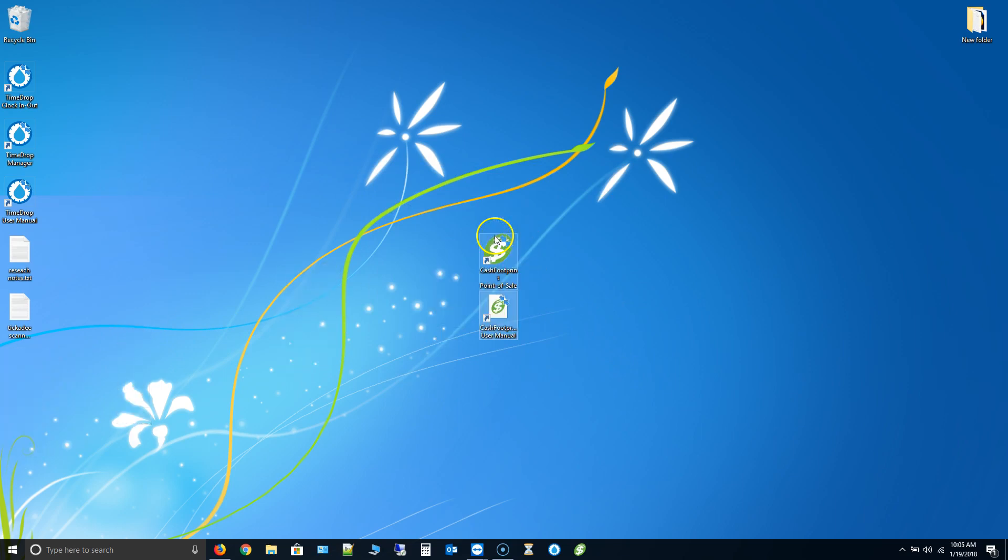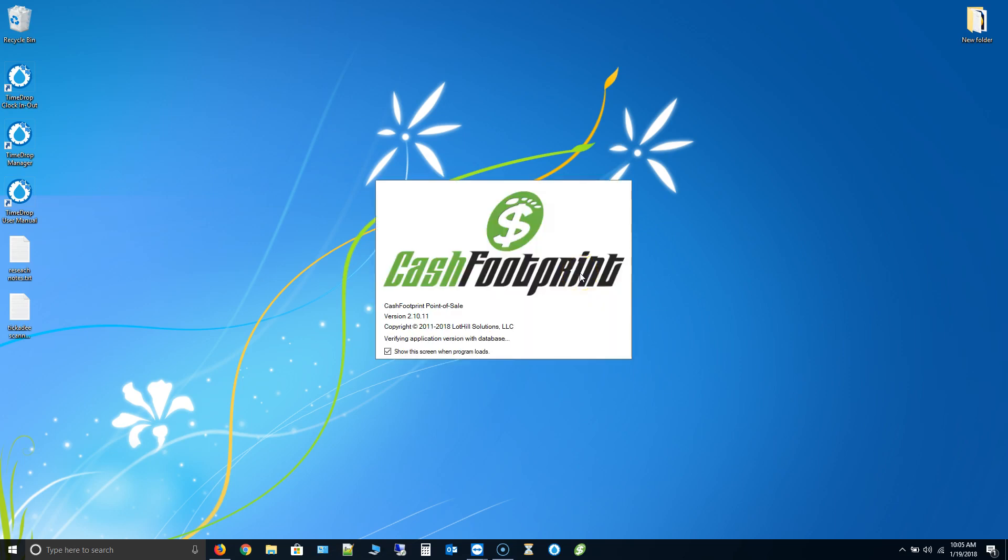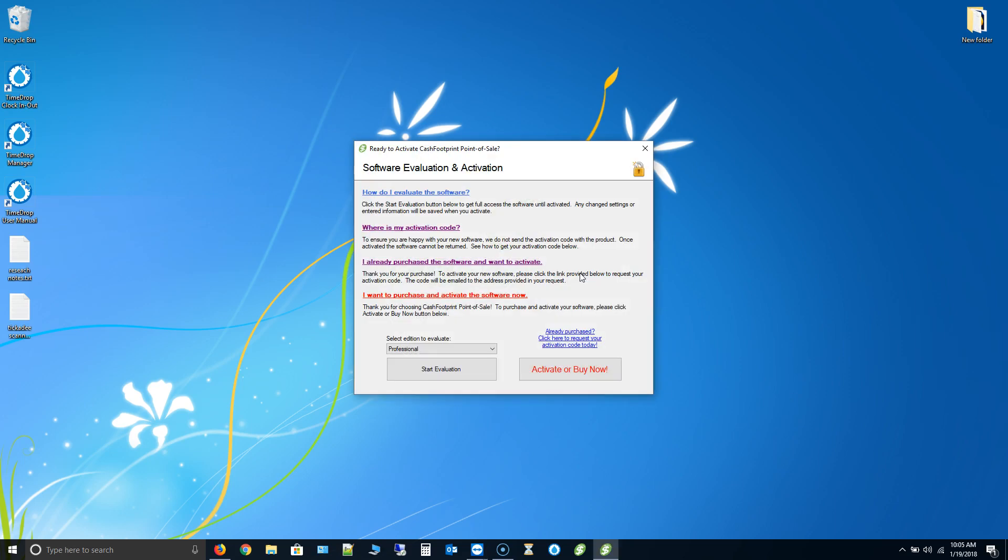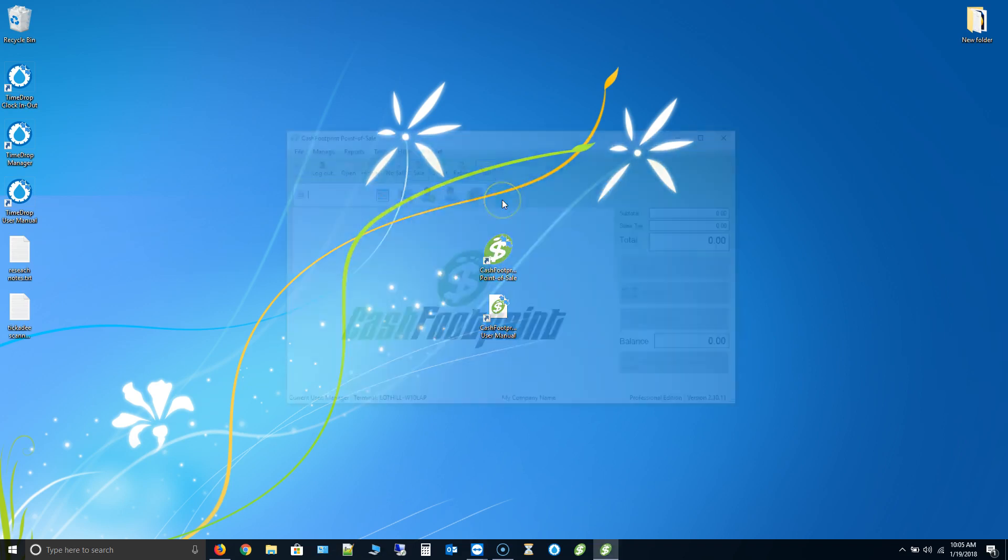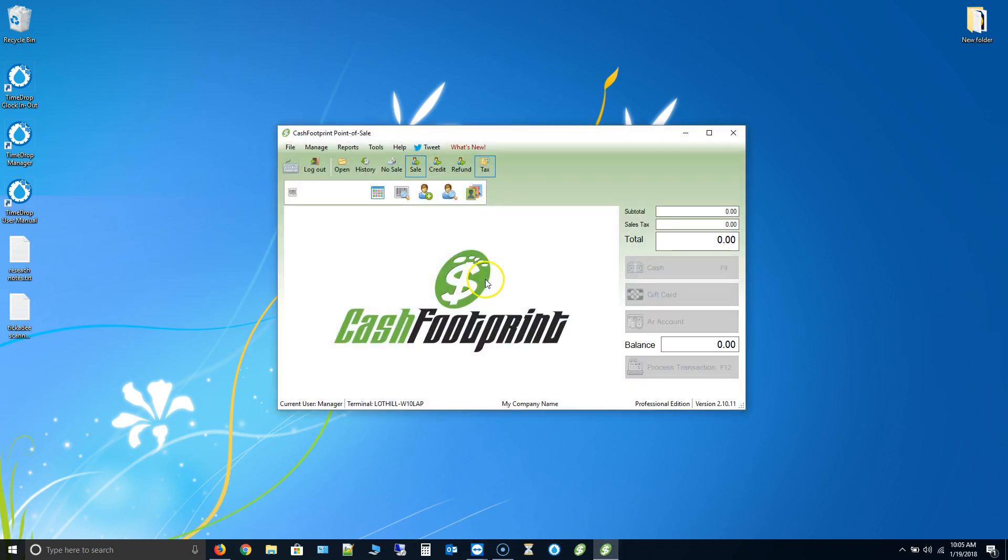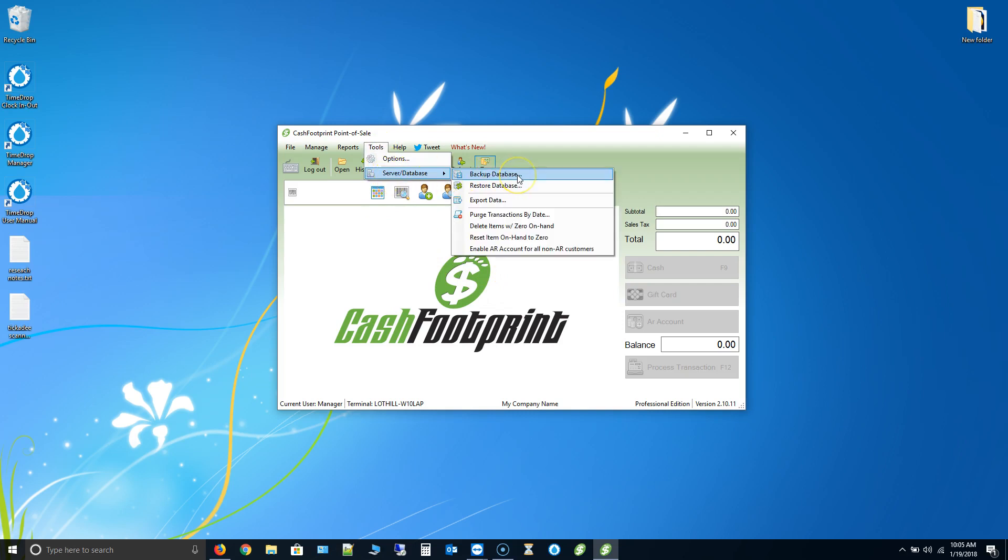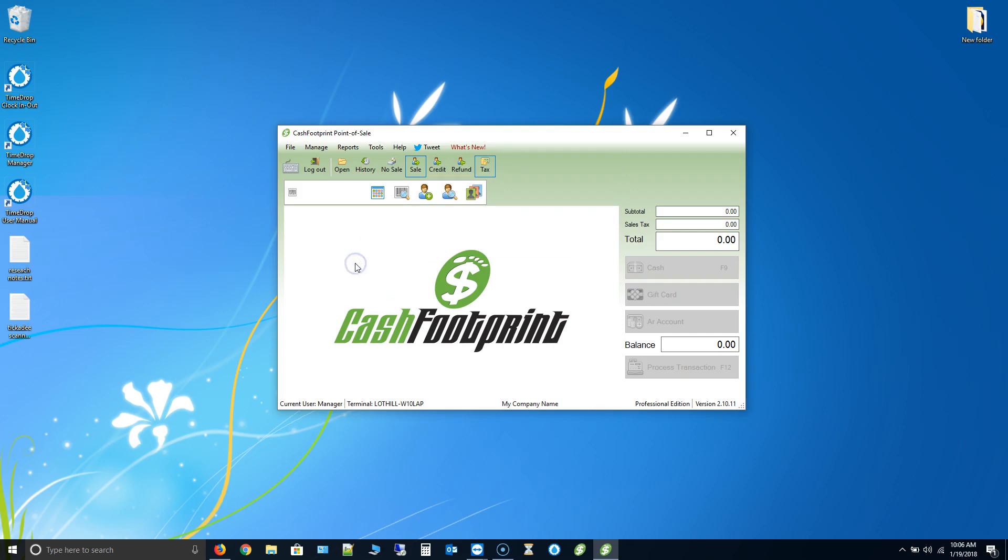And the icons are on your desktop. Go ahead and launch Cache Footprint. I'm going to show you a couple things here that you're going to want to check. Now that we have the new version installed. So first thing go ahead and just go to tools server database, make a fresh database backup. Cache Footprint will have upgraded your database and things like that. So if you need to roll back in the future, this is a good point to roll back to. So go ahead and make another backup. And you can put the naming convention after it. Just put you know fresh install, something like that. Version 2.10.11. Whatever you want to do. But go ahead and make a backup.